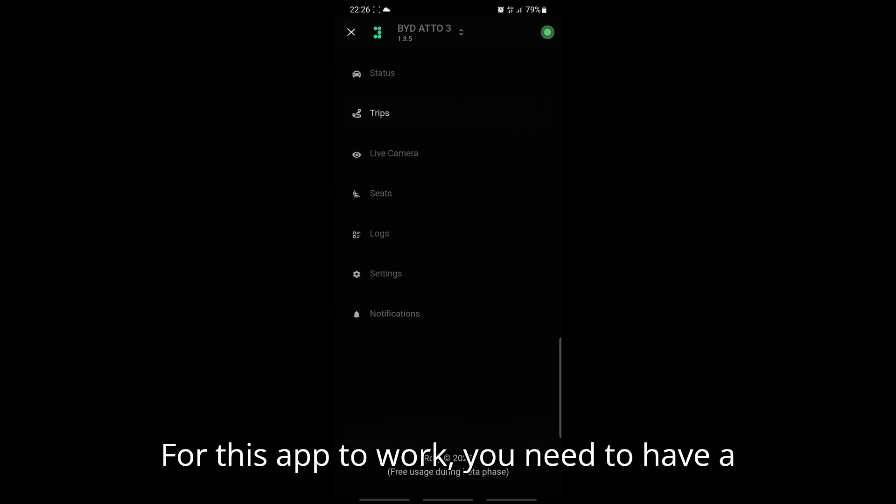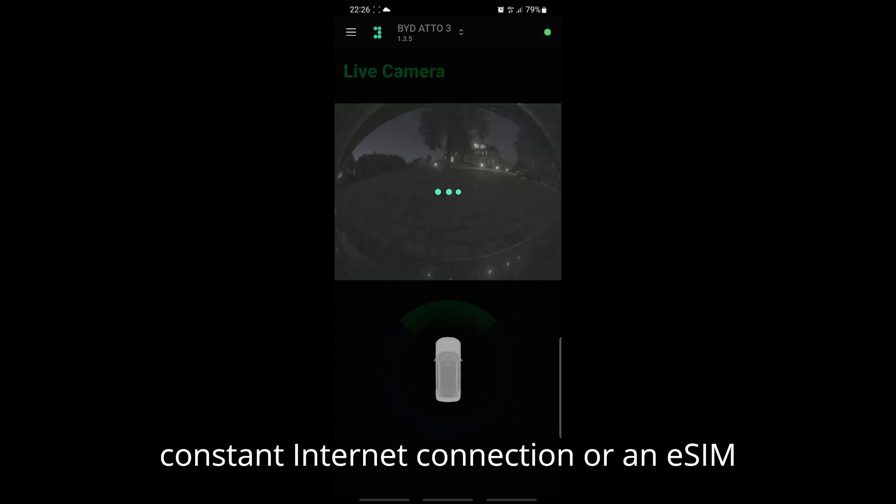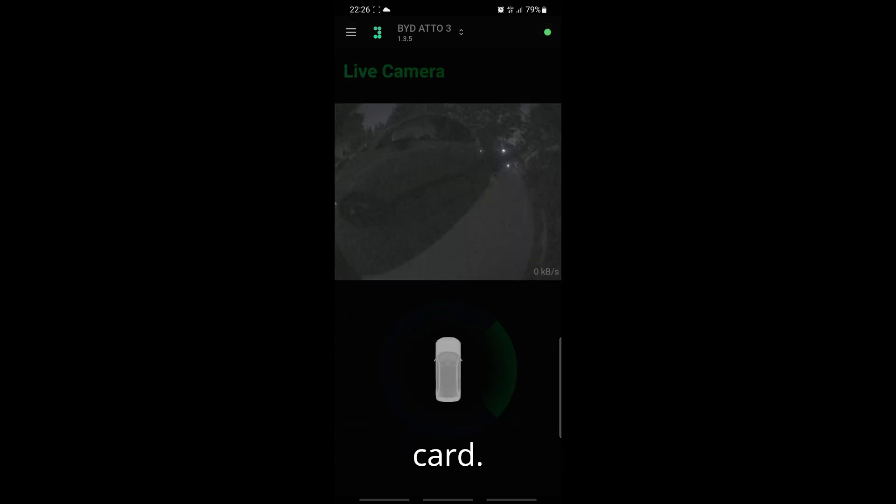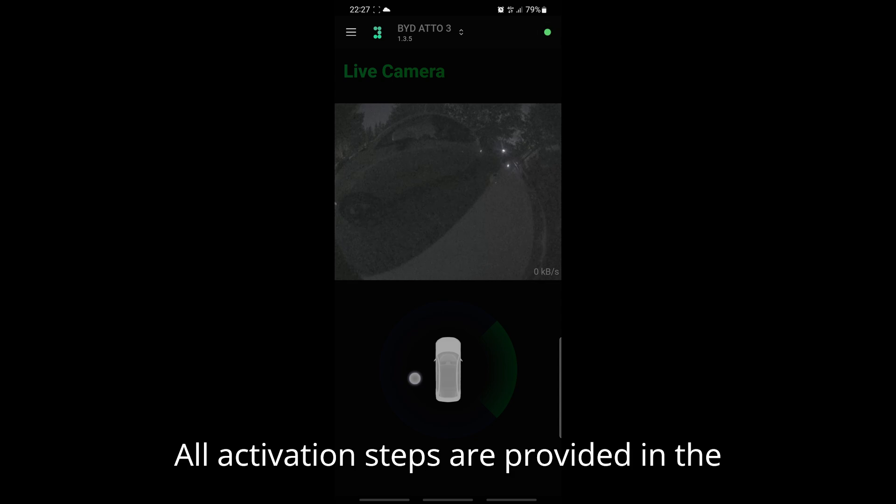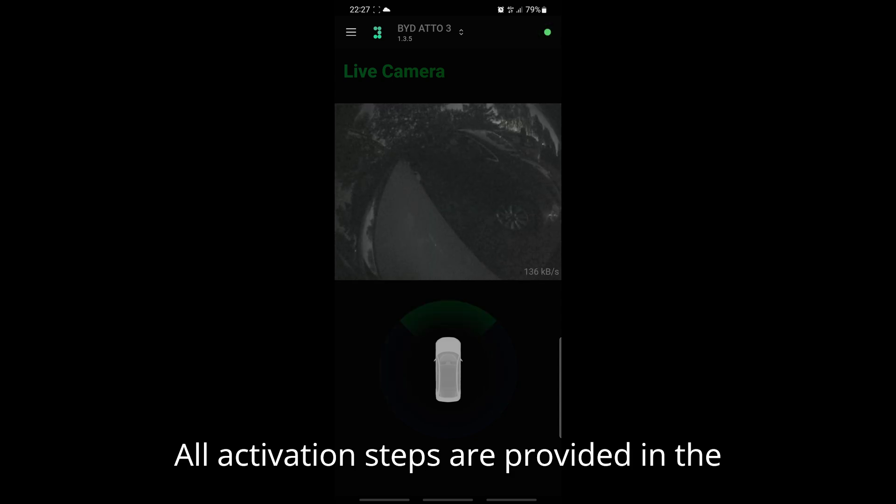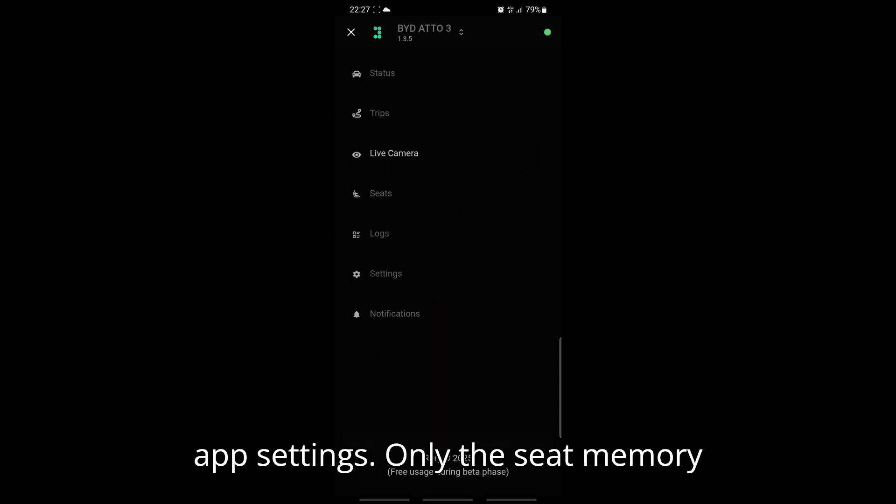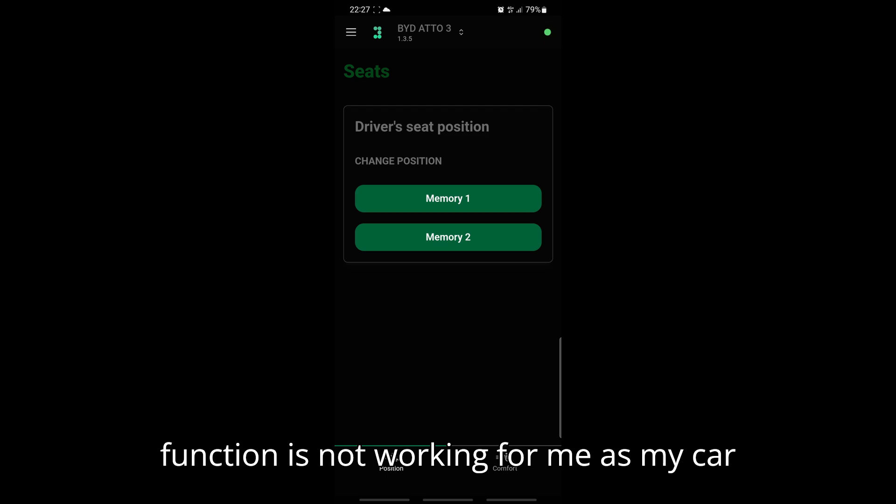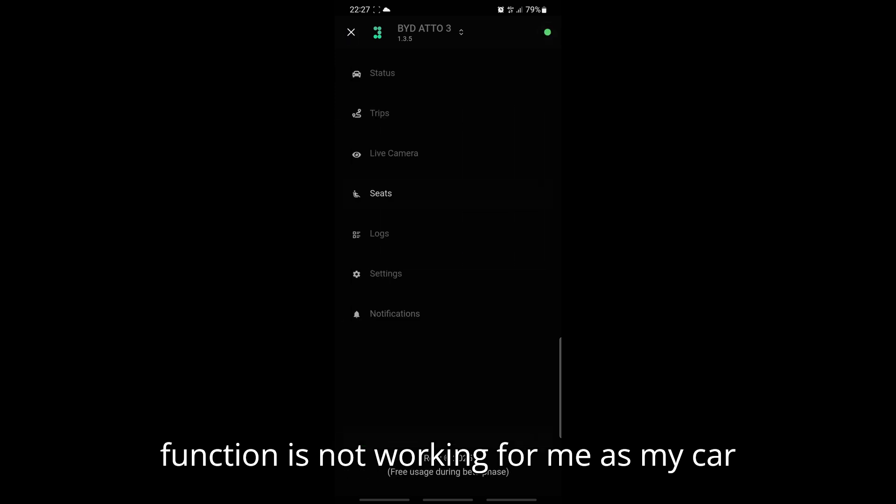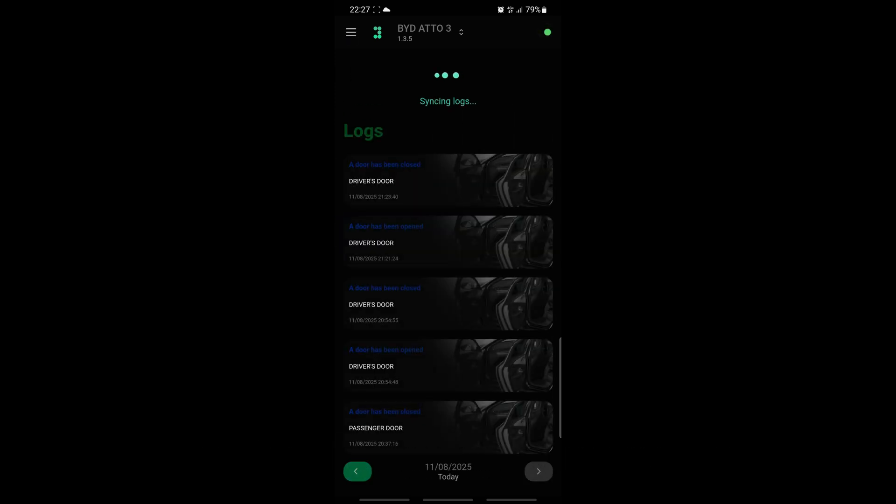For this app to work, you need to have a constant internet connection or an eSIM card. All activation steps are provided in the app settings. Only the seat memory function is not working for me, as my car does not have seat memory.